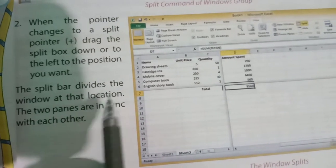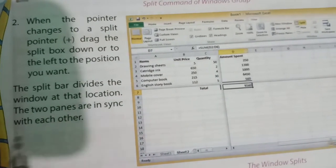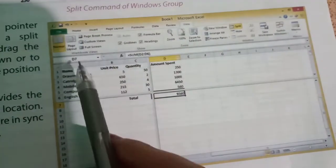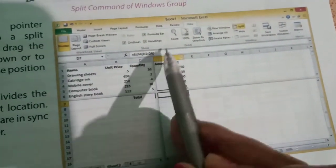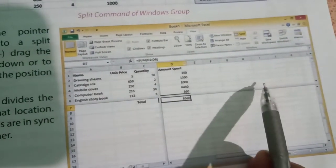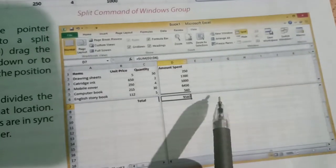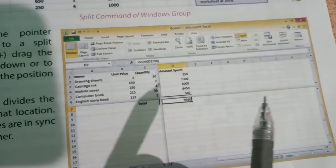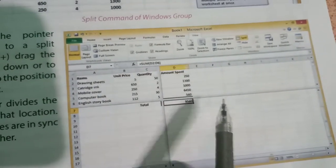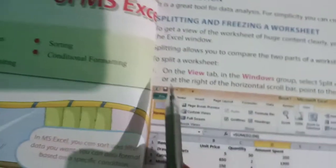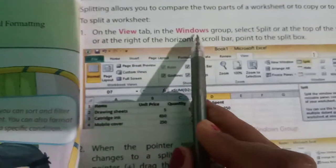The split bar divides the window at that location. The two panes are in sync with each other, means attached with each other. That is called splitting - means dividing the worksheet into two parts. How will you go? You will go from View to Window.